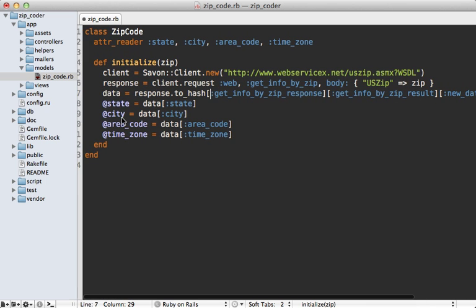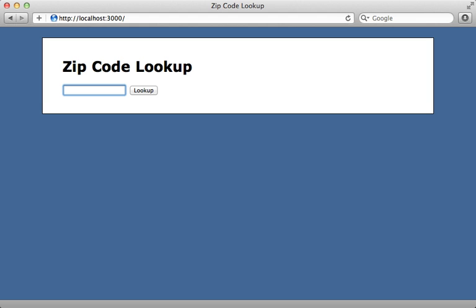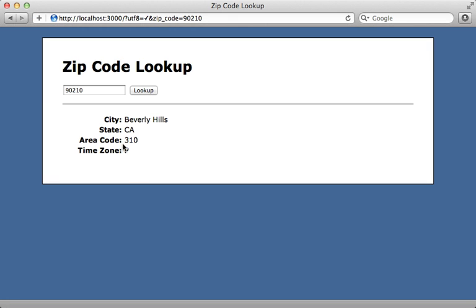So now let's give this a try. I'll enter in a zip code here and look up, and then it should fetch the information, and it does.